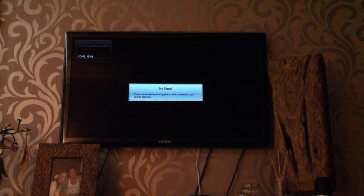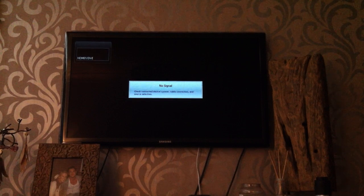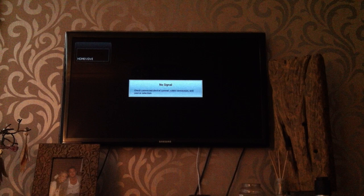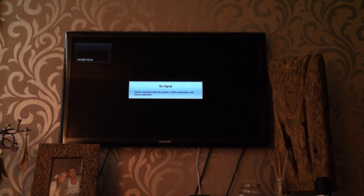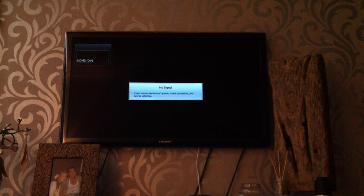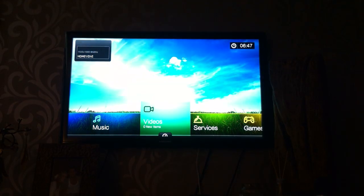Hey YouTubers, Dave here. I just wanted to make a quick video regarding the Western Digital TV Live streaming media player, where people were complaining that they didn't get content info within the menus for the movies and stuff. Western Digital released a new firmware upgrade and it seems to resolve that issue, but there is a small setup you have to do.